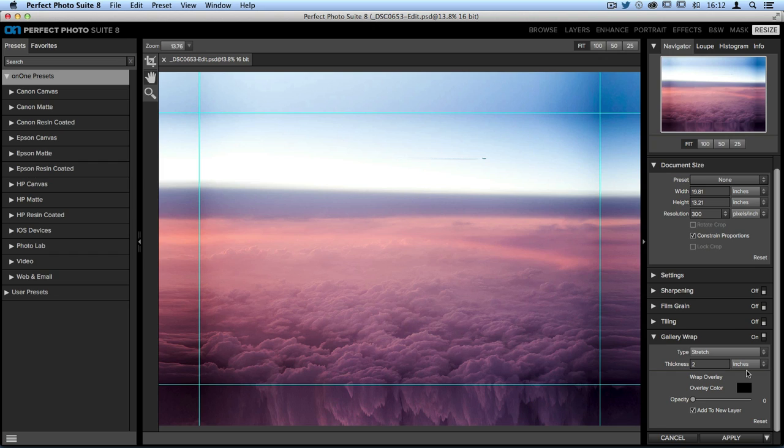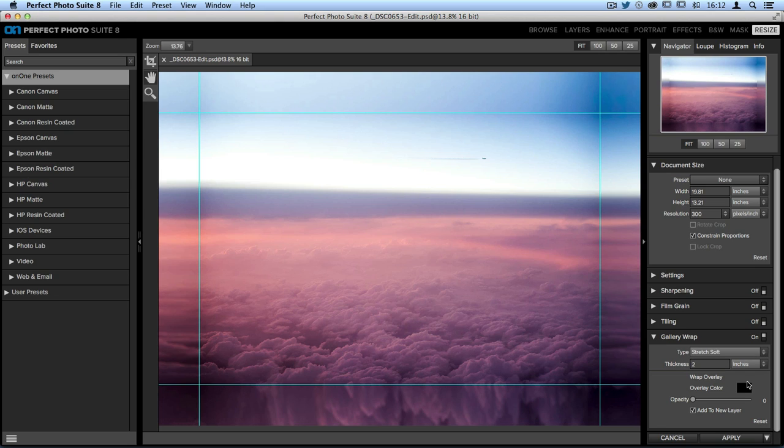And then to soften out the stretch, you can also choose the option of stretch soft. Now along with the type and the thickness of the wings, you can also add a wrap overlay. That means if you'd like to add a little bit of a darker edge around the canvas to help pull the viewer's eye in towards the center.